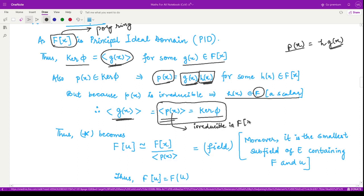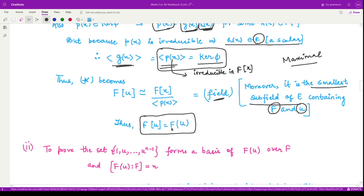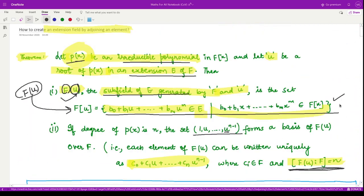Since p(x) is irreducible in F[x], the ideal ⟨p(x)⟩ is a maximal ideal. A polynomial ring divided by a maximal ideal forms a field. Therefore F[x]/⟨p(x)⟩ is a field, which is the smallest subfield of E containing both F and u. This means F(u) = F[u], proving that the extension field obtained by adjoining u to F is the set F[u] as defined.